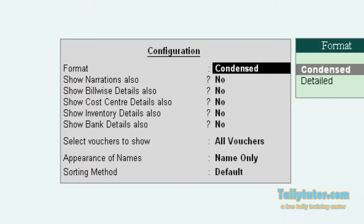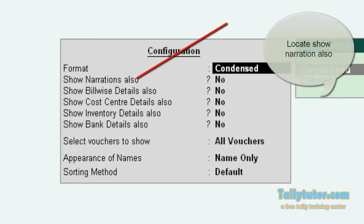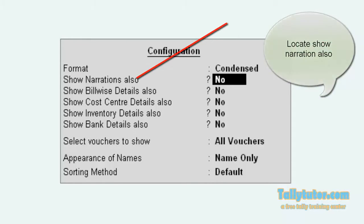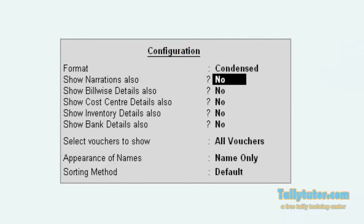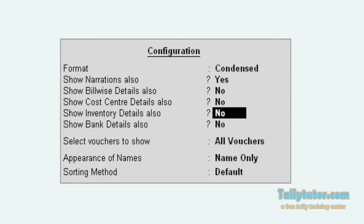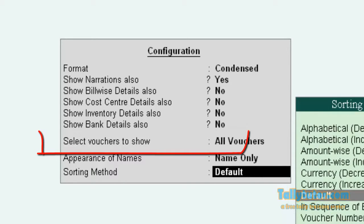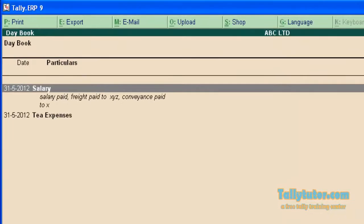Now press F12 configuration to see the narration. Press enter and locate narration also. Make this to yes. Now save.